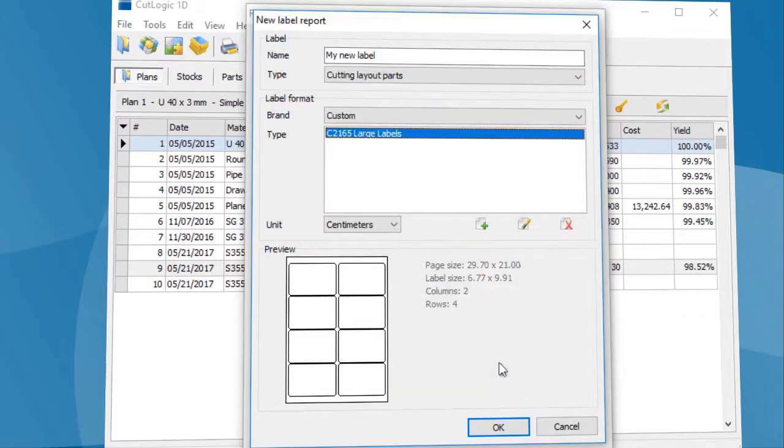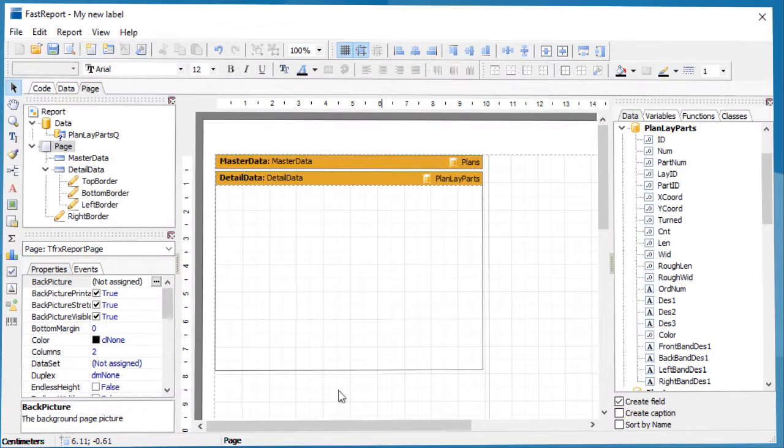When the label format is set, confirm your selection. The program automatically creates a new label report and opens the report editor.